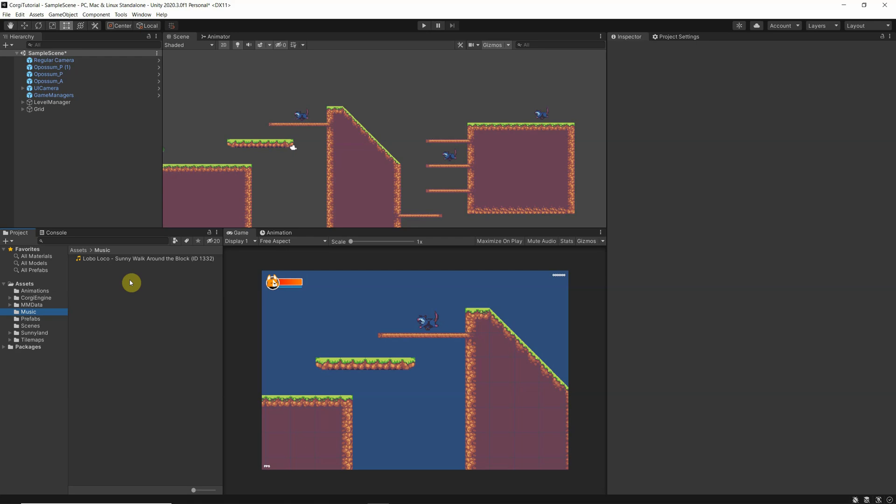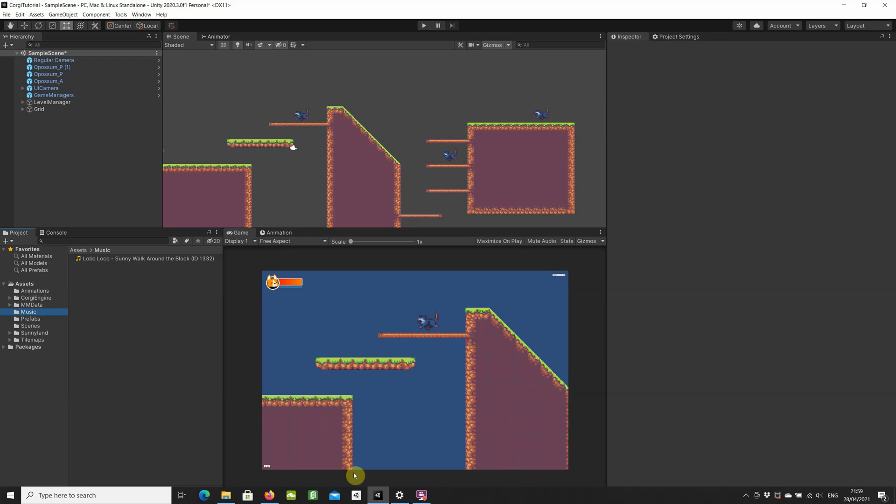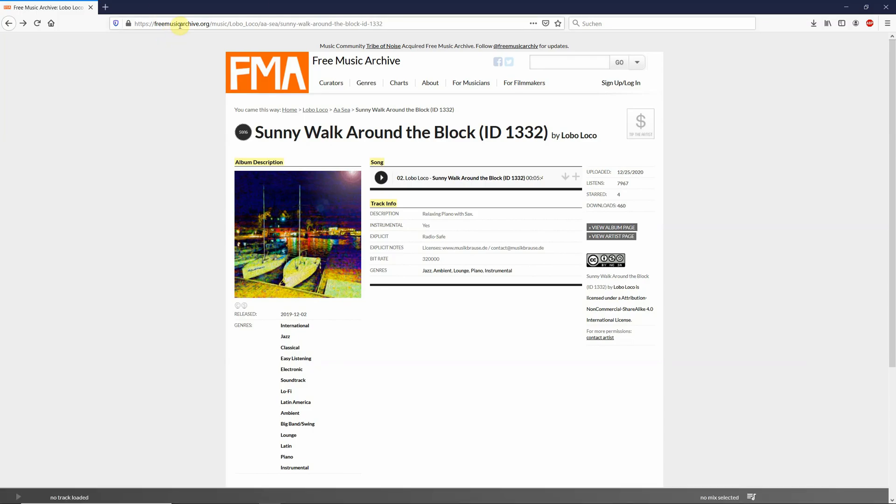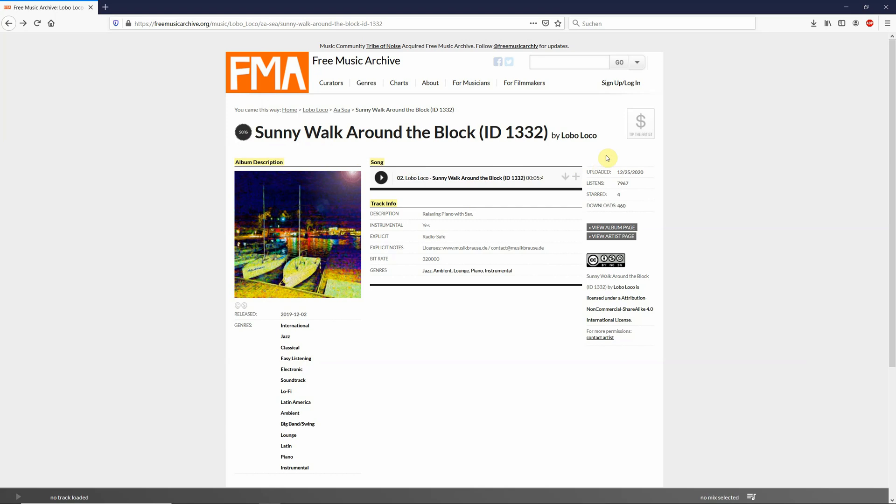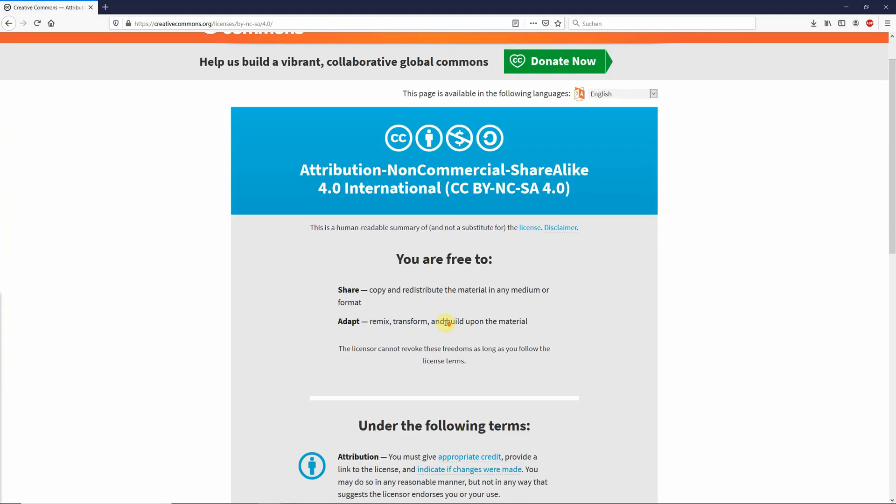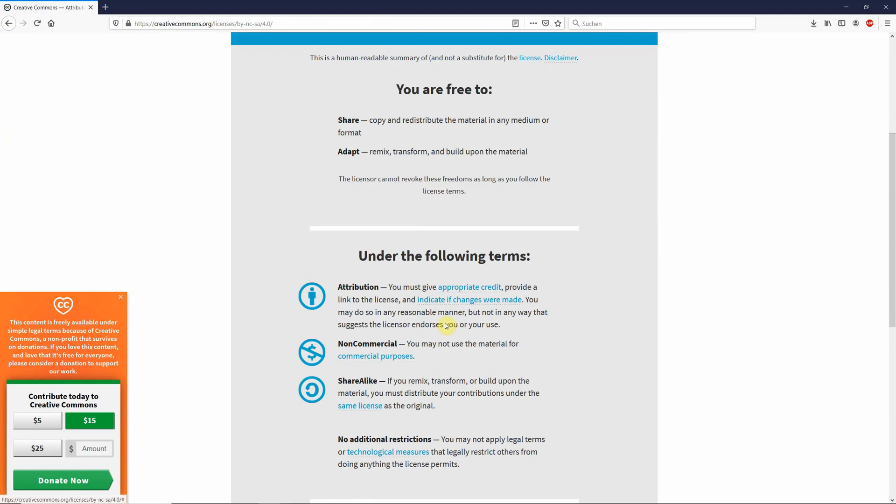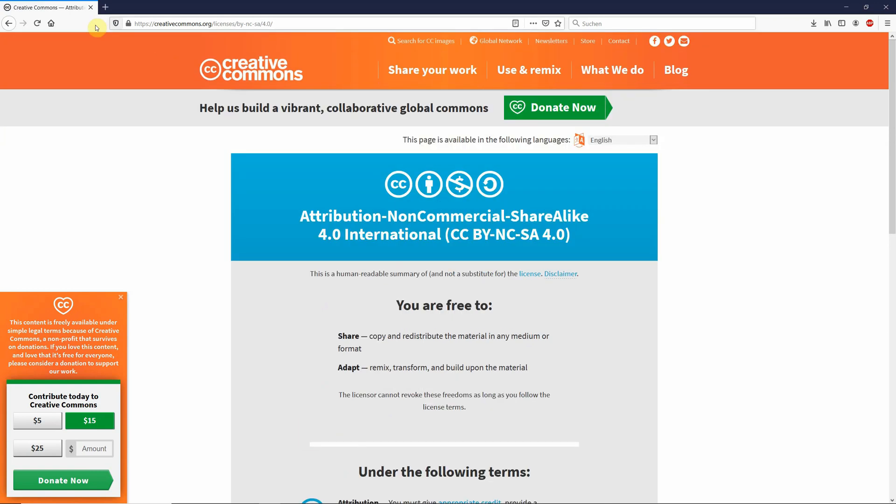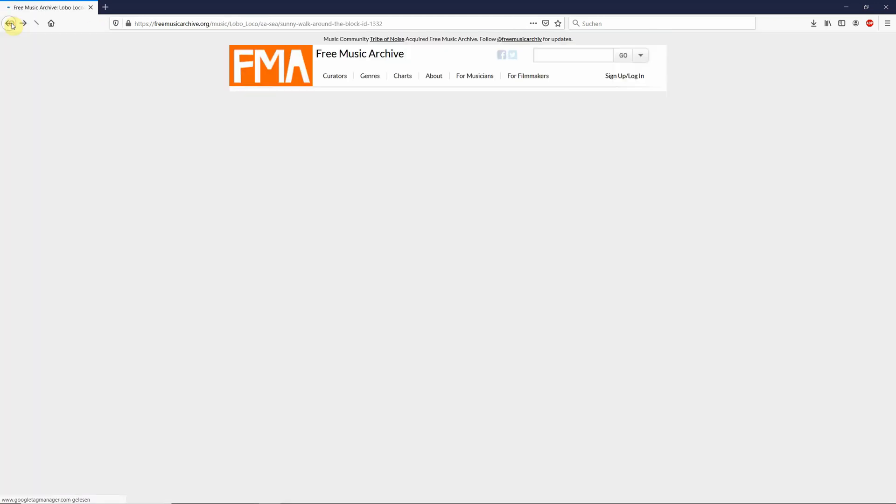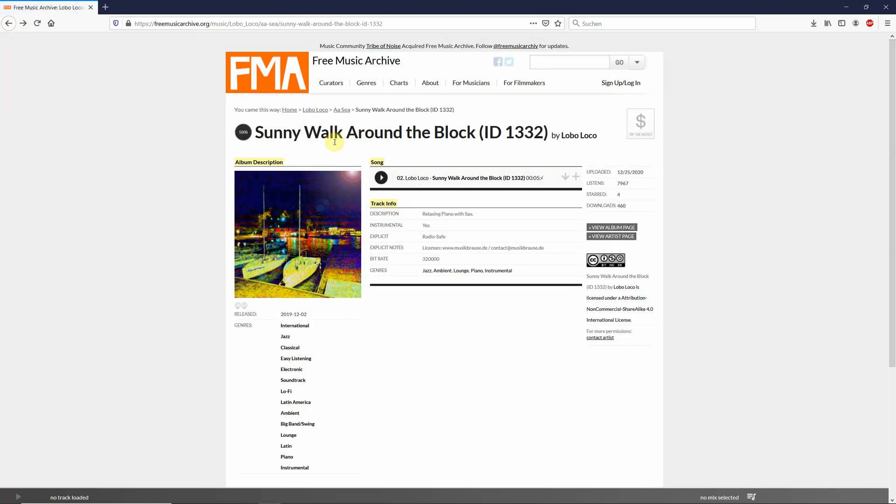But in my case, I went here to freemusicarchive.org. I found a song that I liked from Mr. Lobo Loco. So I have read carefully the Creative Commons license to make sure that I am able to use this music in my game.